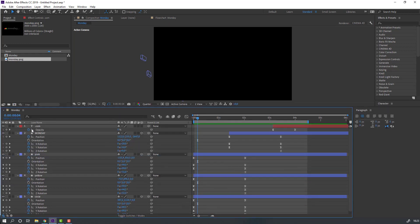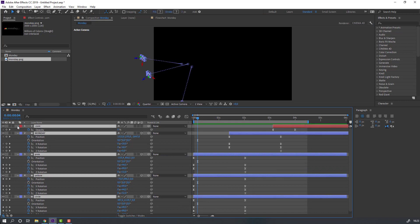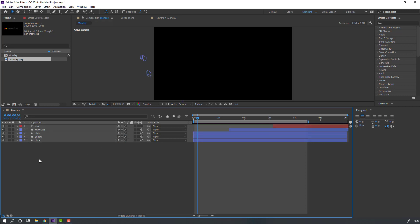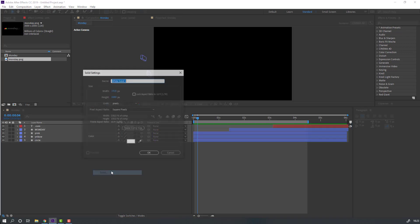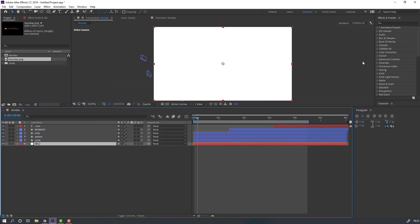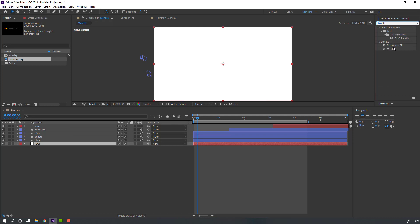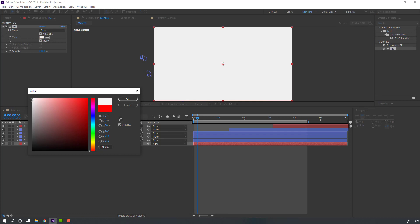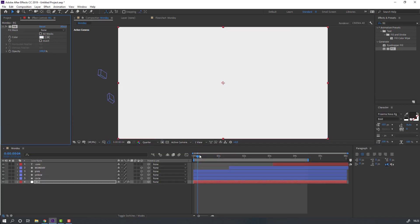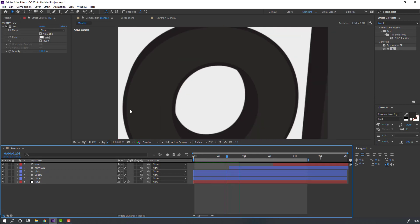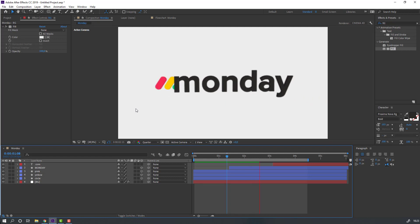Let's create a new background. Select all layers and click the icon to collapse keyframes. Right-click, go to New Solid, name it 'background', and click OK. Move it to the back. Go to the Fill effect and use Fill for this background. Change the color to white and click OK. Let's see — not bad.